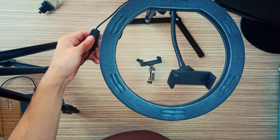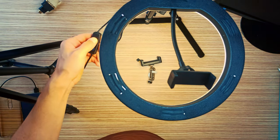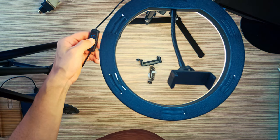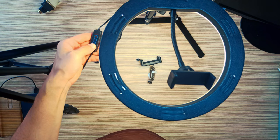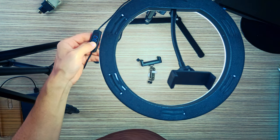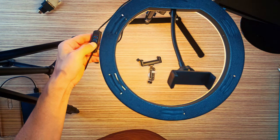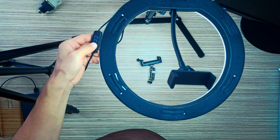With the remote, you can switch between on and off, increase and decrease brightness in three different color tones: warm, natural, and white light.